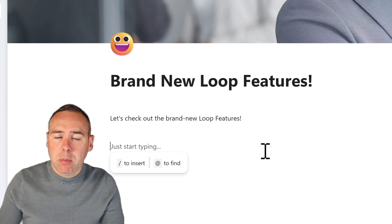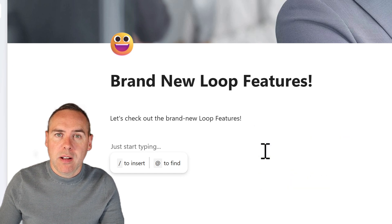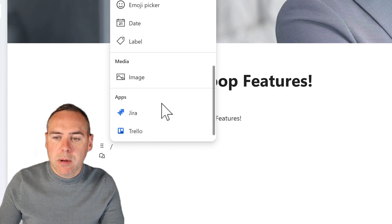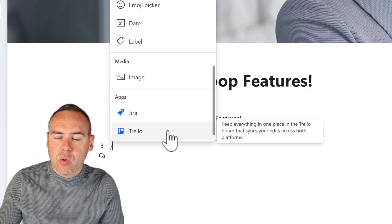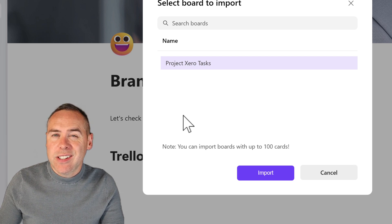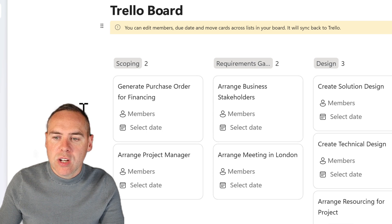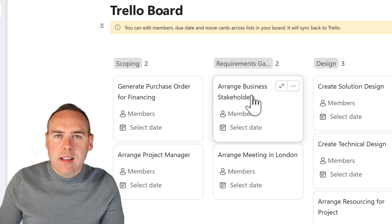There's also brand new integration with third-party apps — Trello and Jira. This brings live data inside of Loop that syncs back in real time. To use it, click the forward slash inside your Loop page, scroll down, and you'll find Jira and Trello to select from. Clicking on Trello, you sign into your account via a dialog and stay signed in for around 24 hours. Select your board and click 'Import,' and it brings a synced Trello board in real time into your Loop page.